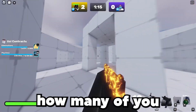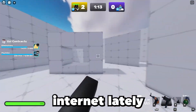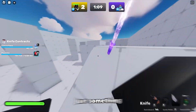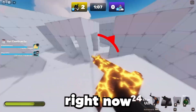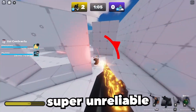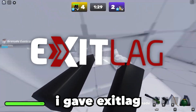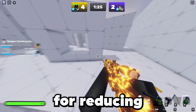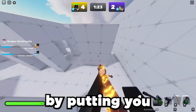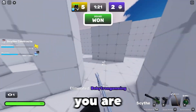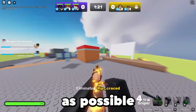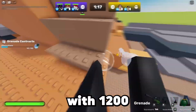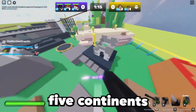Before we go any further, how many of you have had awful internet lately? Maybe something to do with the change of season, worsening weather, or just everyone being indoors right now. It doesn't help that game servers are super unreliable, but thankfully I gave ExitLag a try and it immediately solved my issue. ExitLag is the best software for reducing ping and latency, which works by putting you on the closest subserver to ensure you're connected as close to the action as possible.